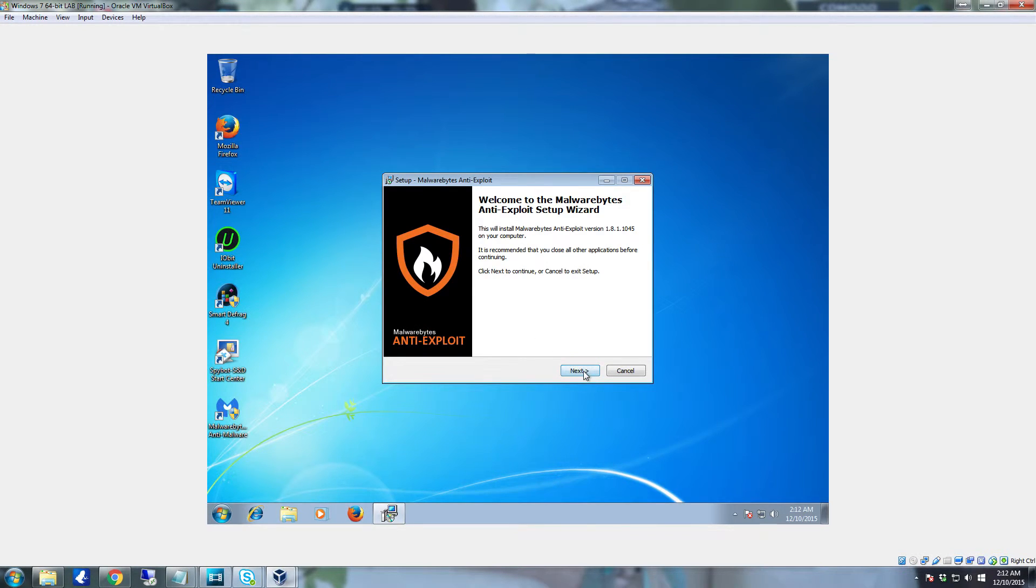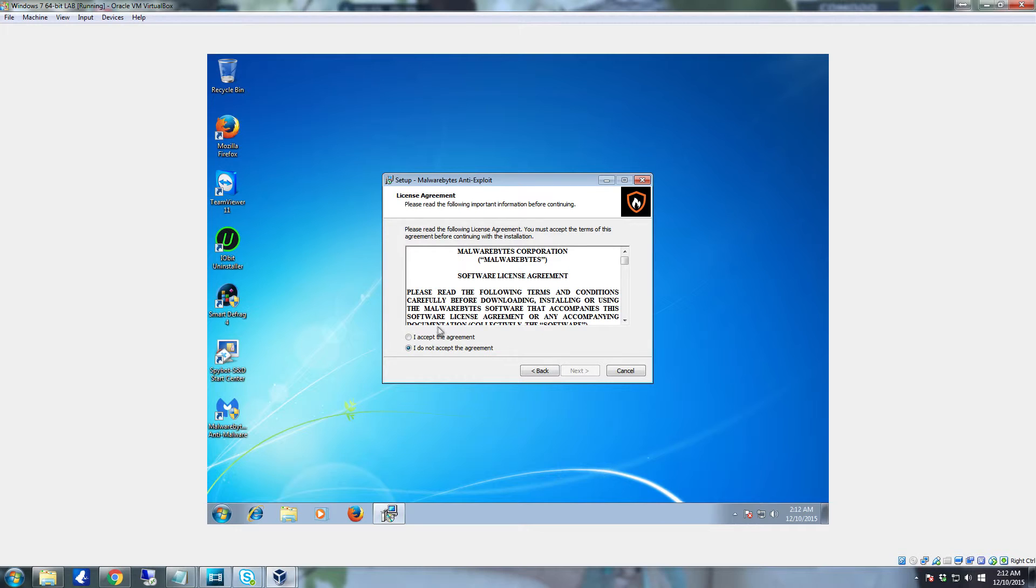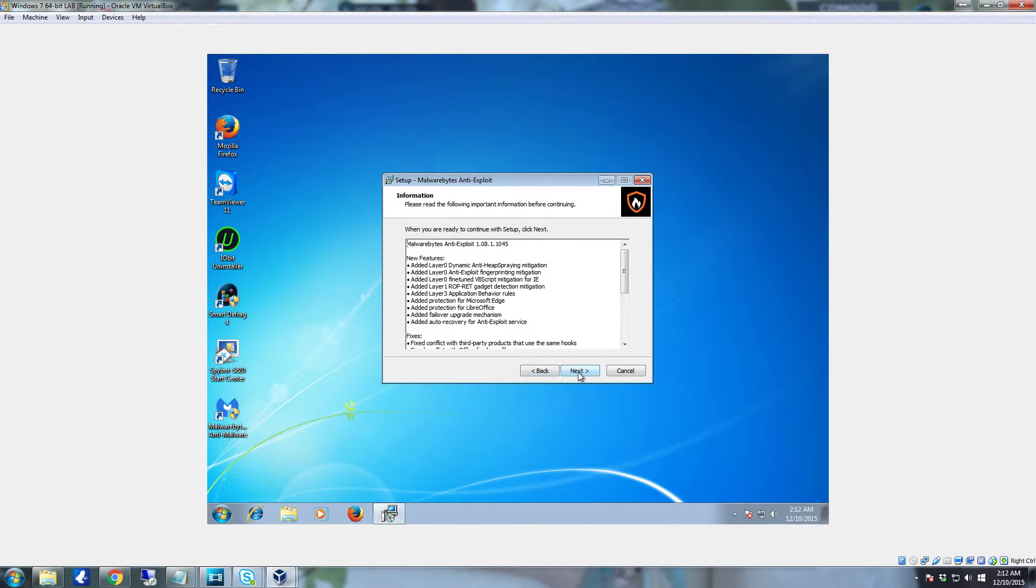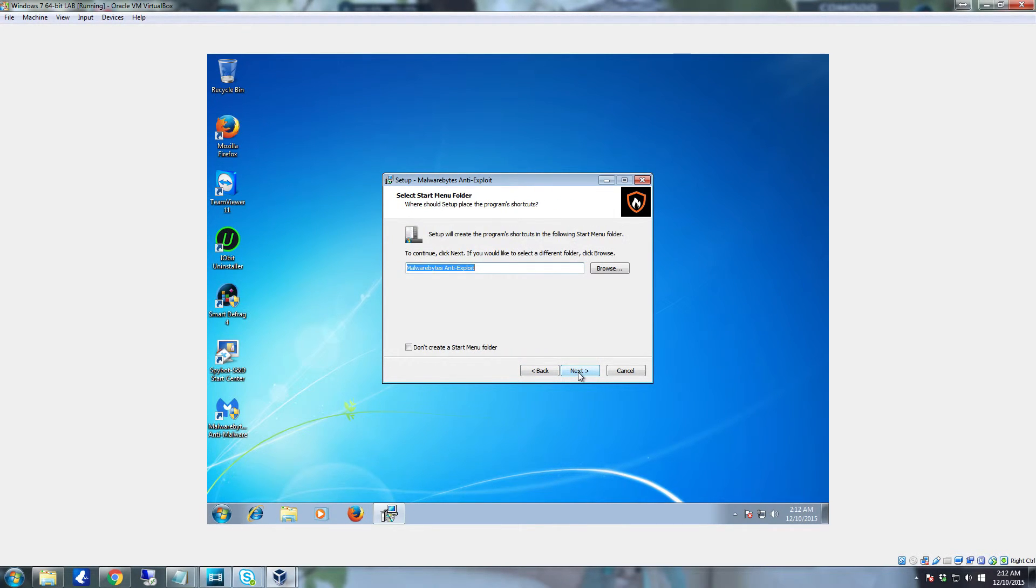You're going to click next. I accept the agreement. Next. Next. Next.